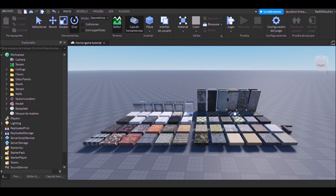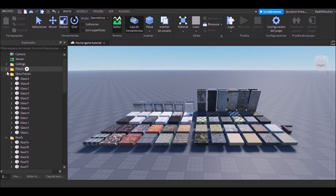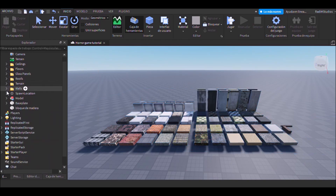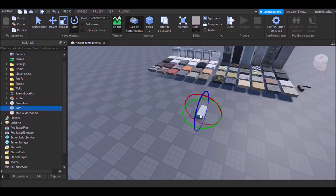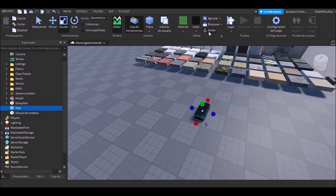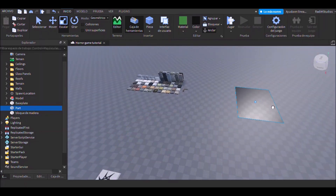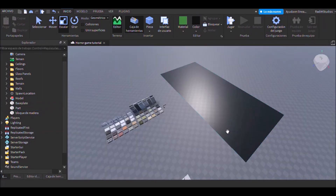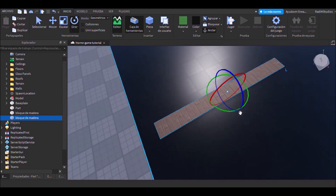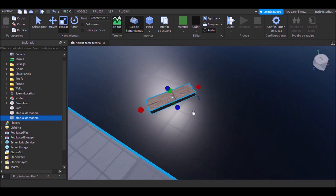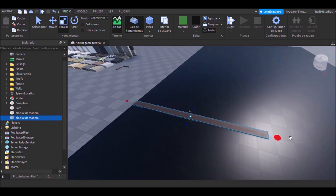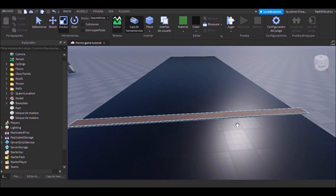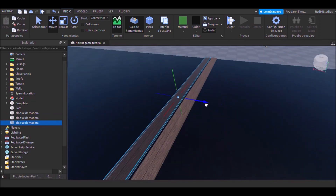The first thing we'll do is get a texture kit. In my case I will use one of the toolbox to save time. Now we are going to create a part of black color, we will anchor it. After that we will change it to the desired size that we want to make the floor. Now we will create a floor — in this case we will make it from wooden boards.